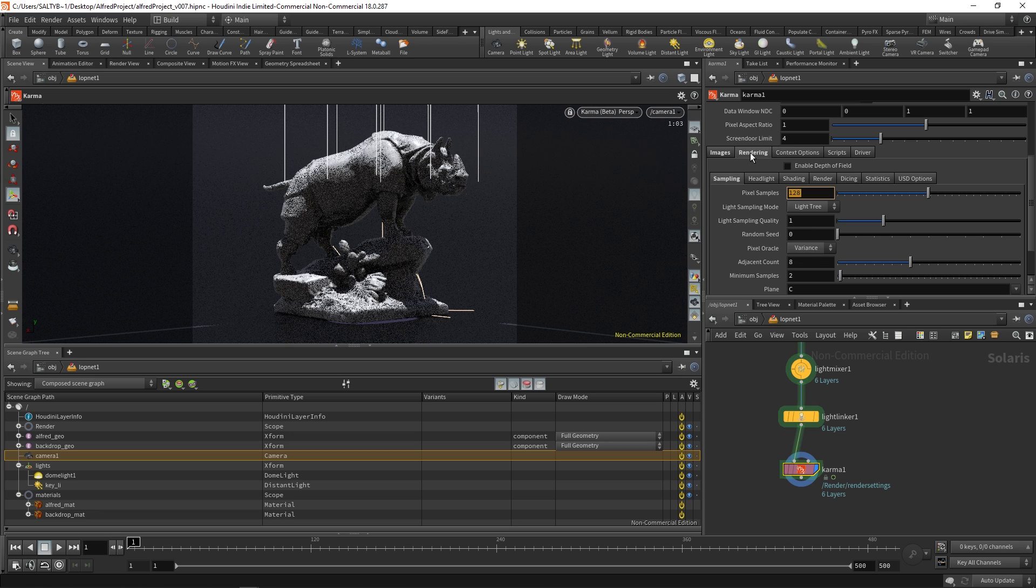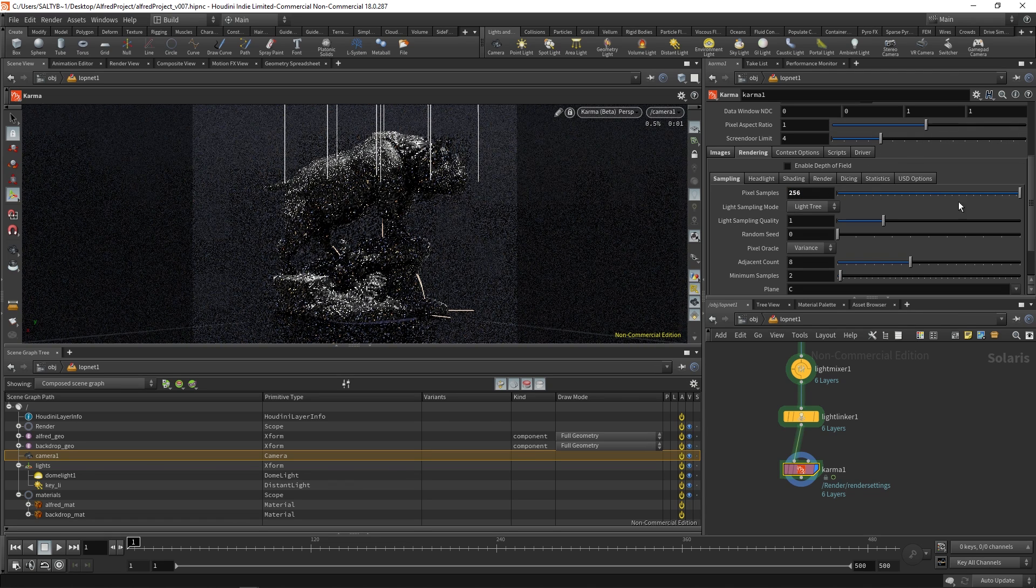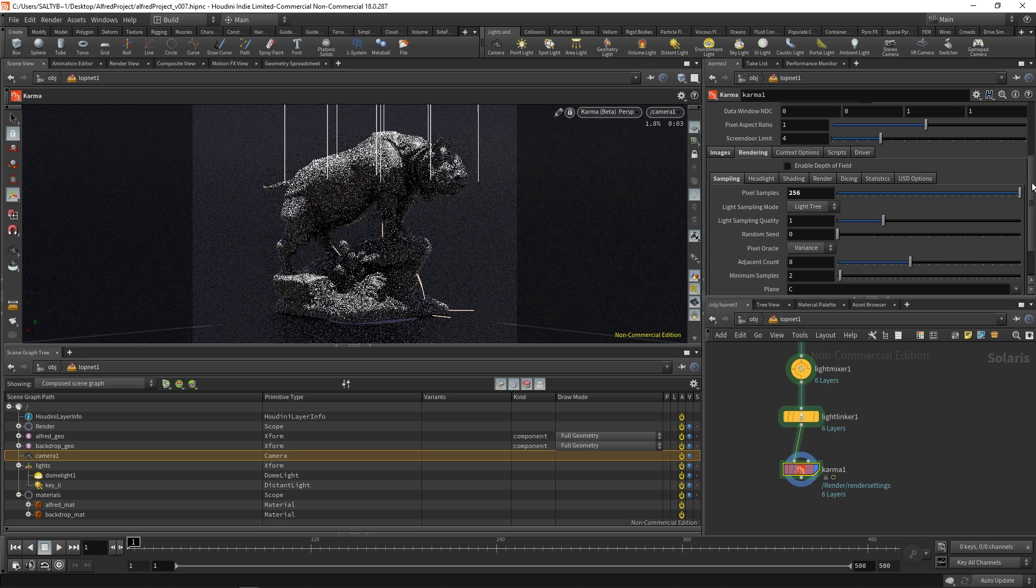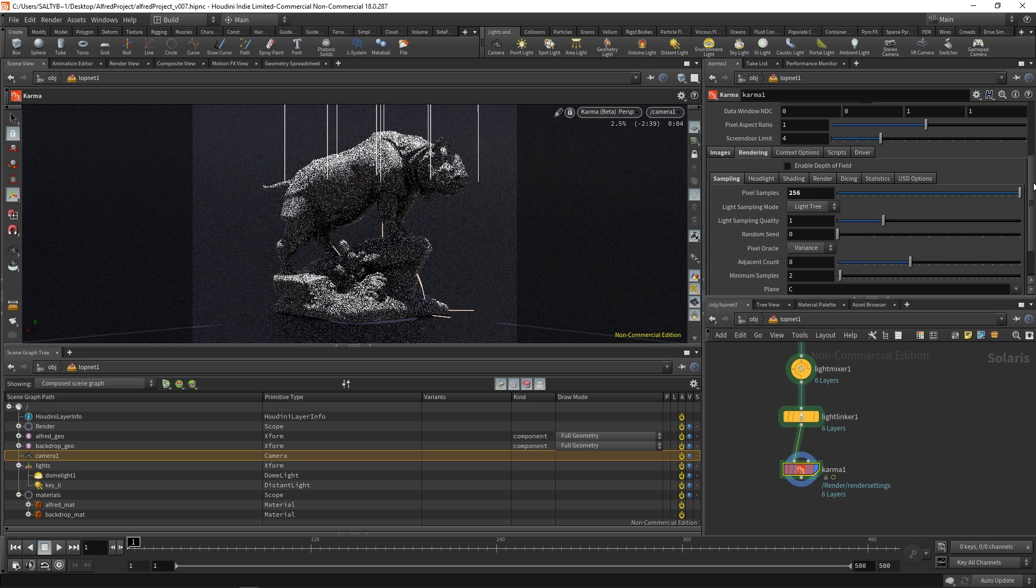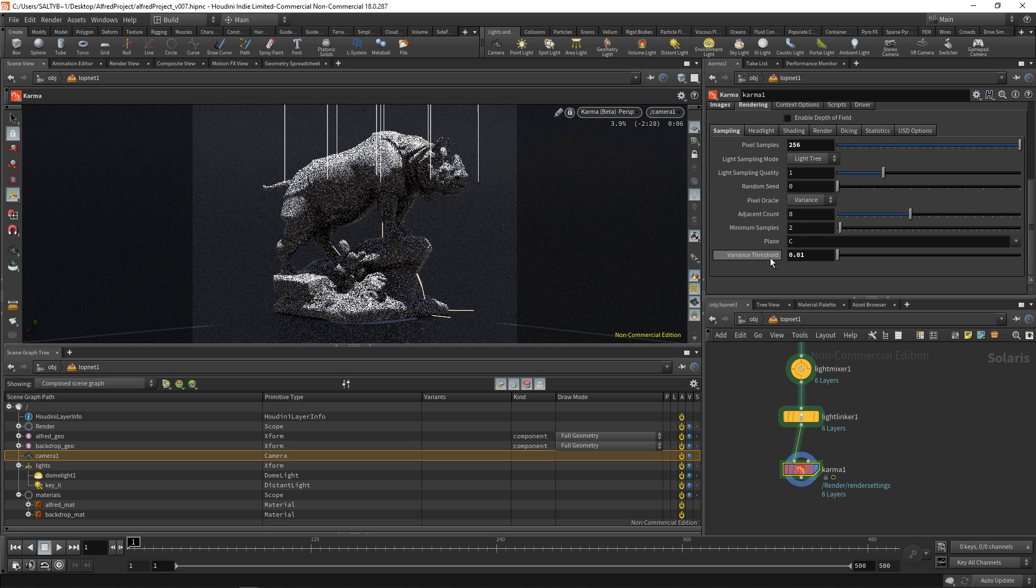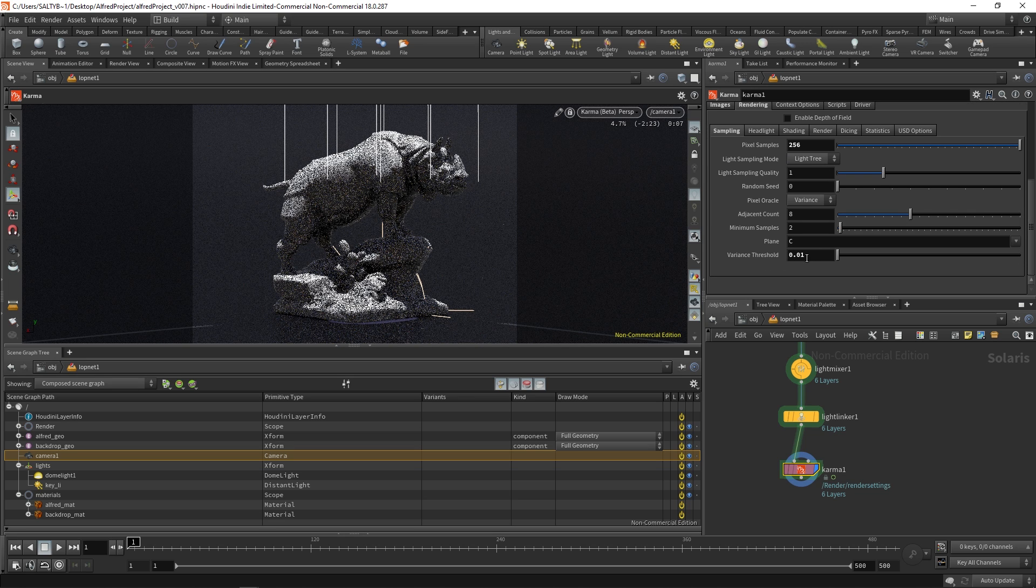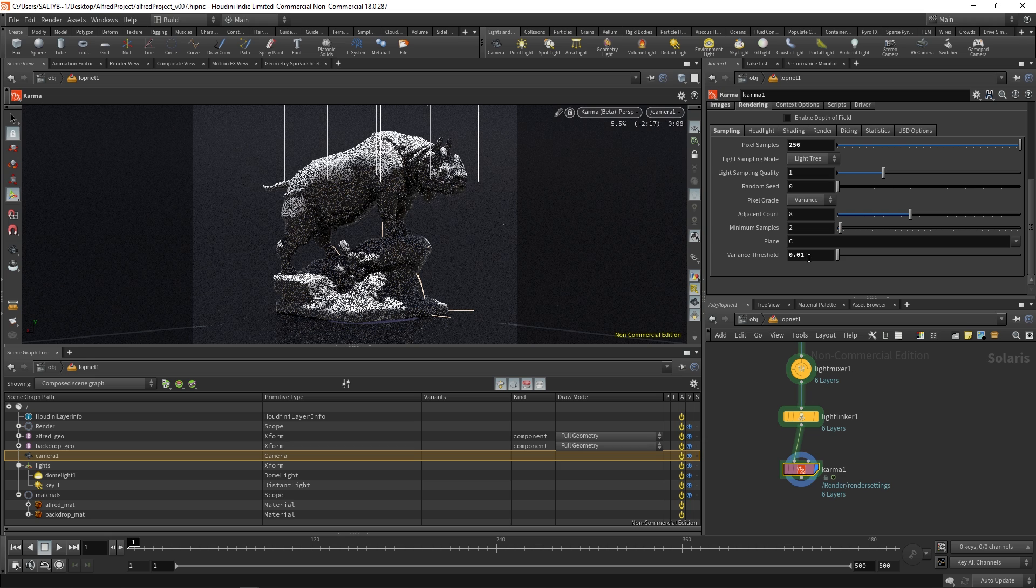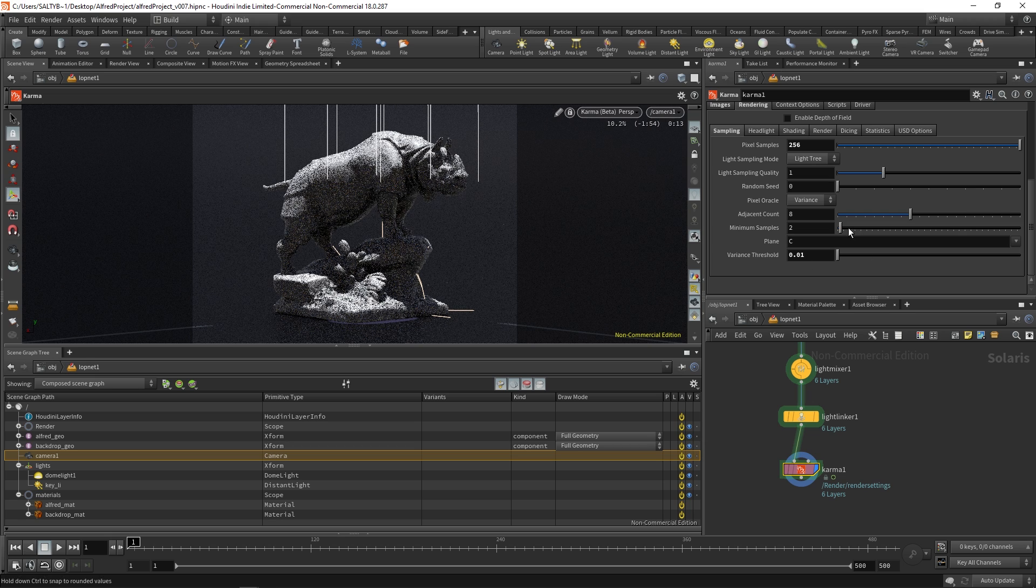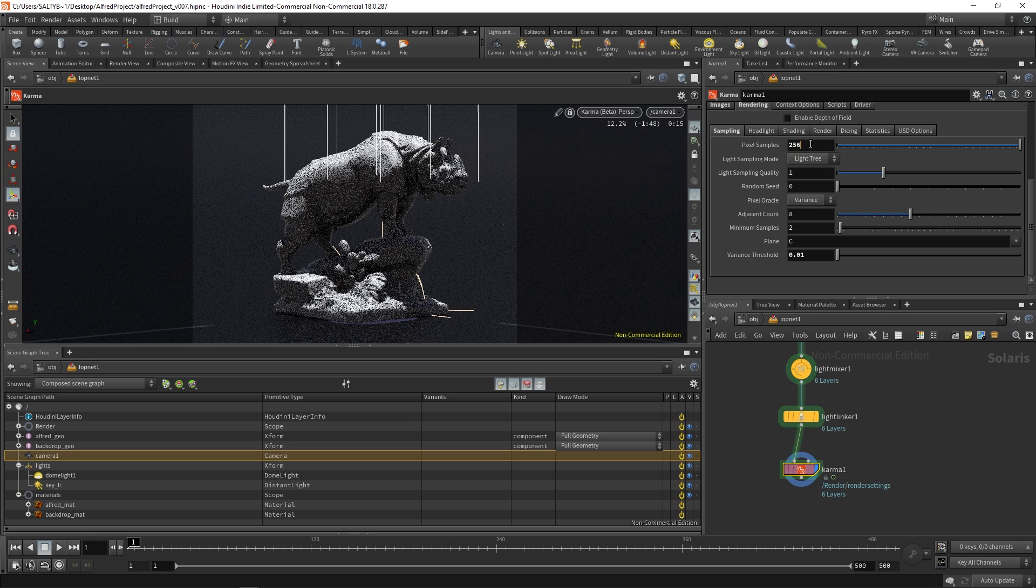The next tab is rendering. This is our main render settings. Here we have the samples. So if we turn up our samples we get a better result. Let's change this to 256. And the other main setting to this is this variance threshold, which if you're familiar with the mantra node is basically your noise level.